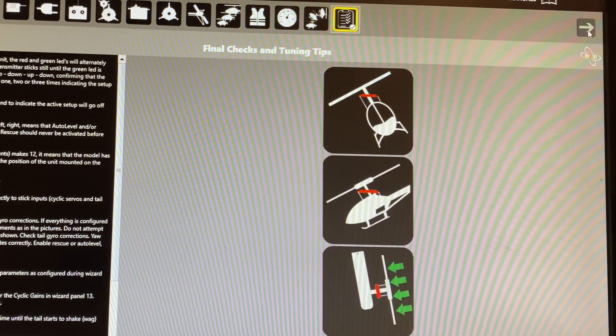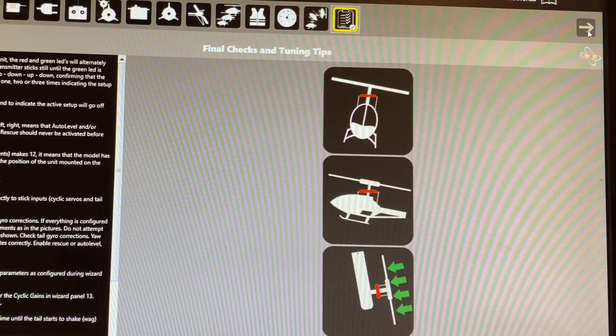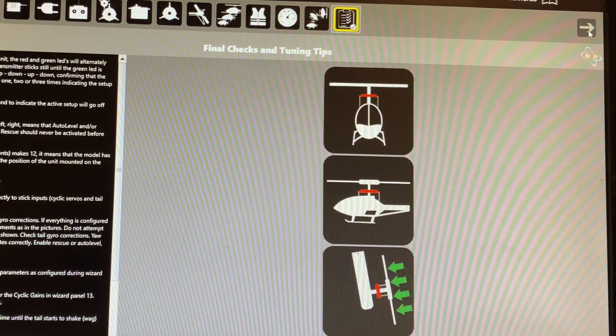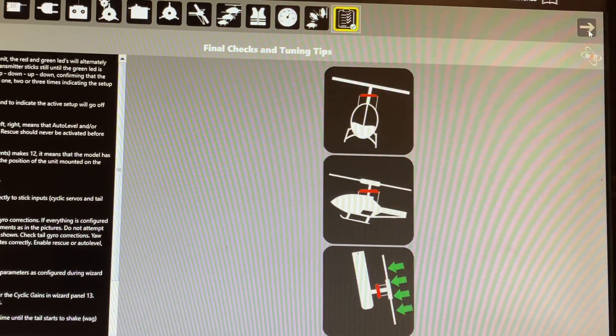And lastly, check orientation. Make sure everything is correcting in the right movements and then go maiden it, guys.